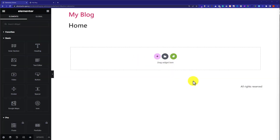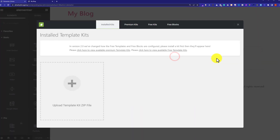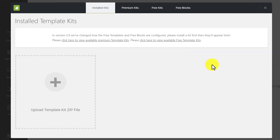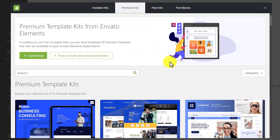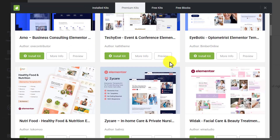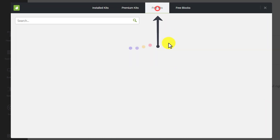Here you will see another option which is the Inveto Element option — just click on it. If you have the Inveto Elements premium account, then you can go with premium kits. But for this tutorial we are going to use free kits, so just click on Free Kits.